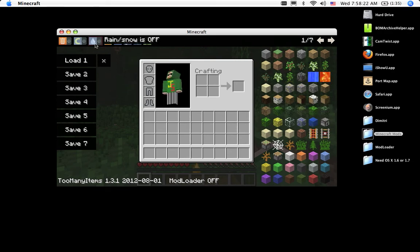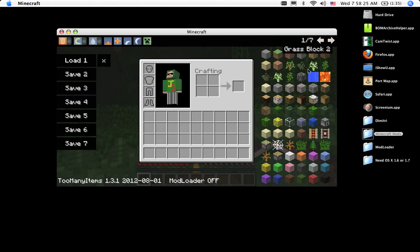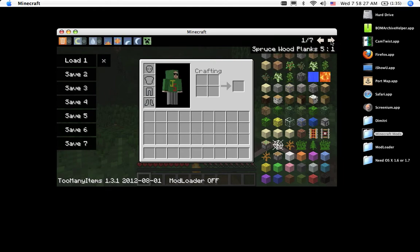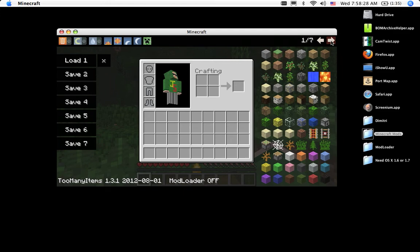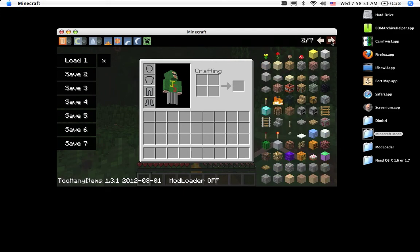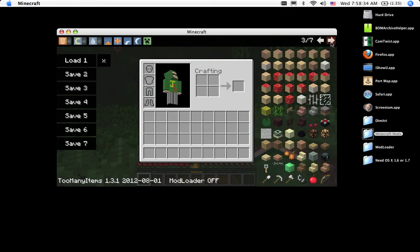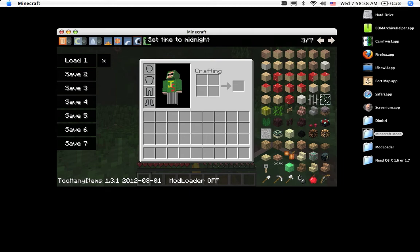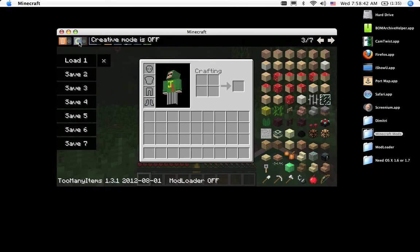I guess I'll give you a quick rundown on what too many items is. It's basically, in the name itself, you have every item in survival mode. You can change difficulty, set time of day, rain, snow, creative mode.